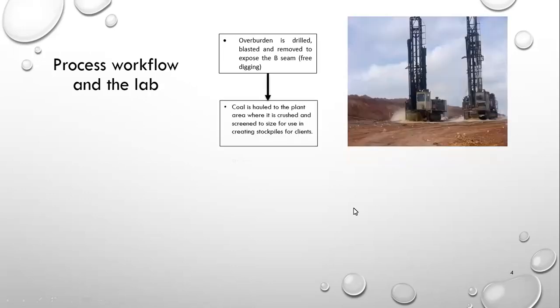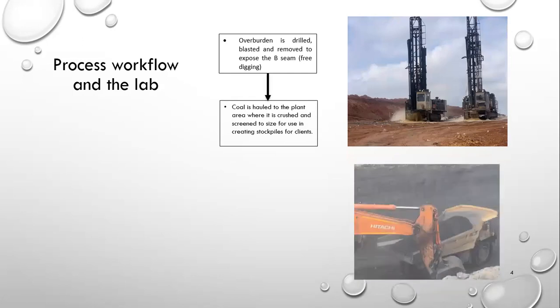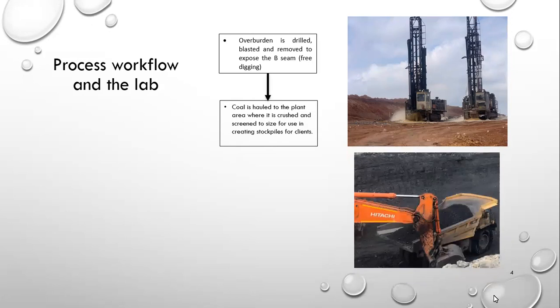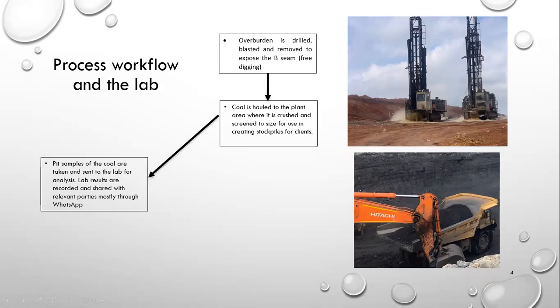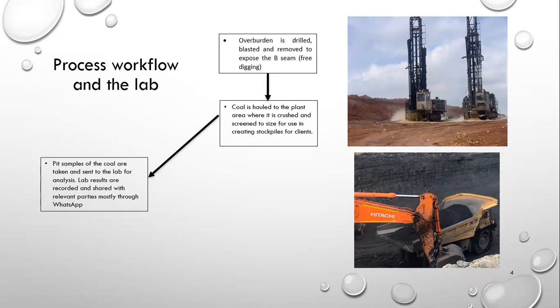We then need to free dig the B seam. We free dig the B seam and we haul it to the plant using truck and shovel. So as we are mining, we do take pit samples for our grade control, and we send those samples to the lab where they are analyzed and shared to the relevant parties, myself included, mostly through WhatsApp.